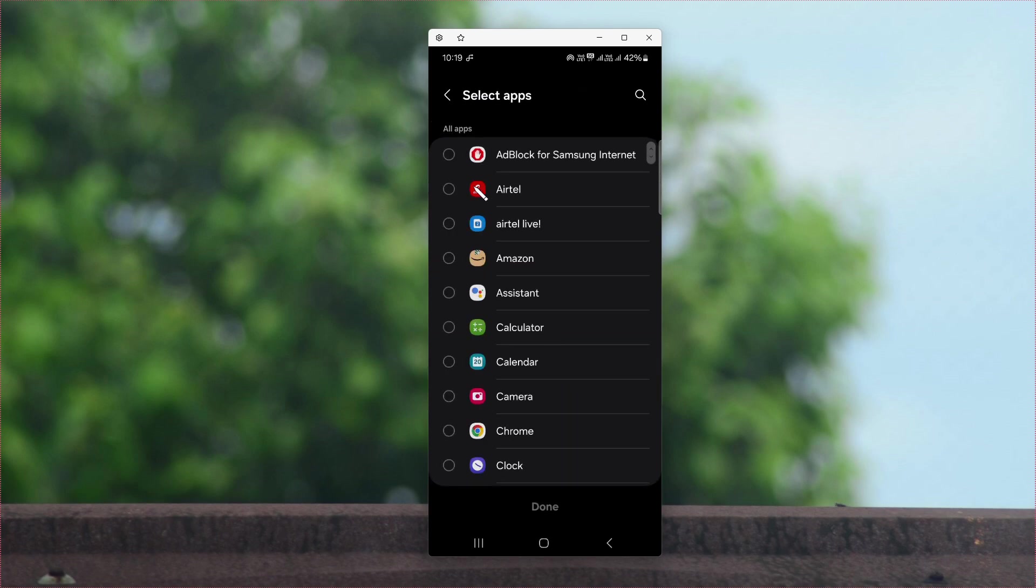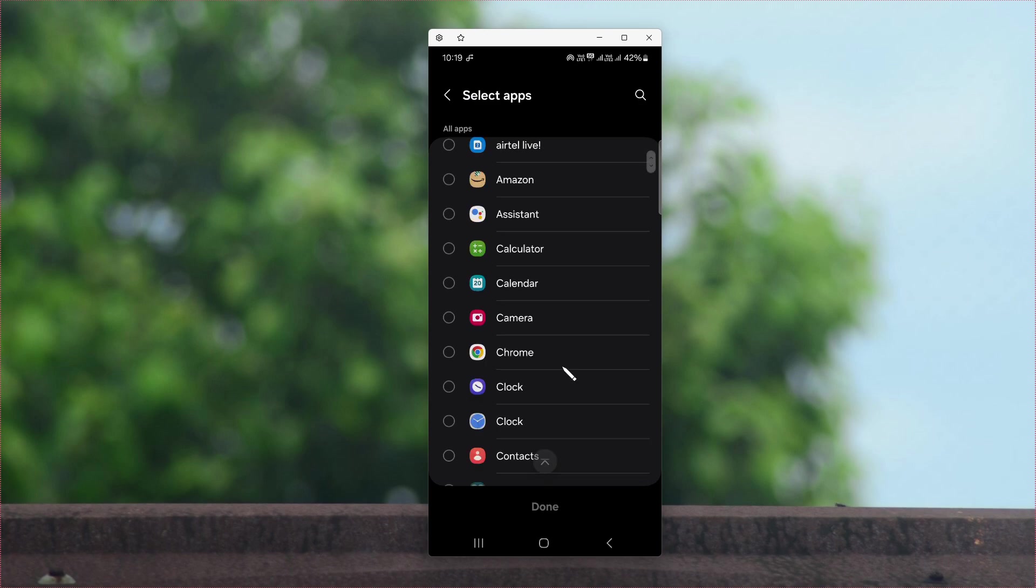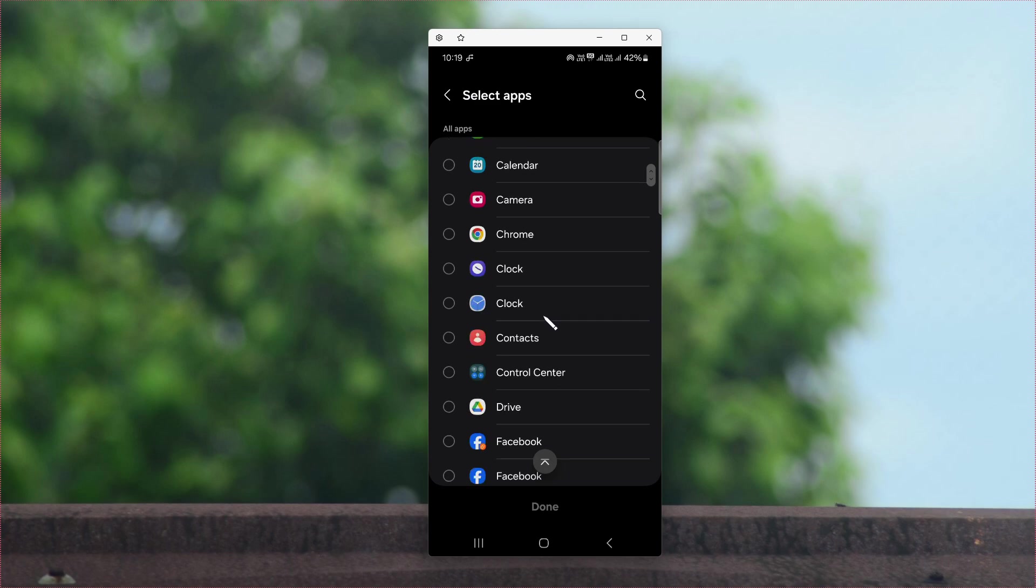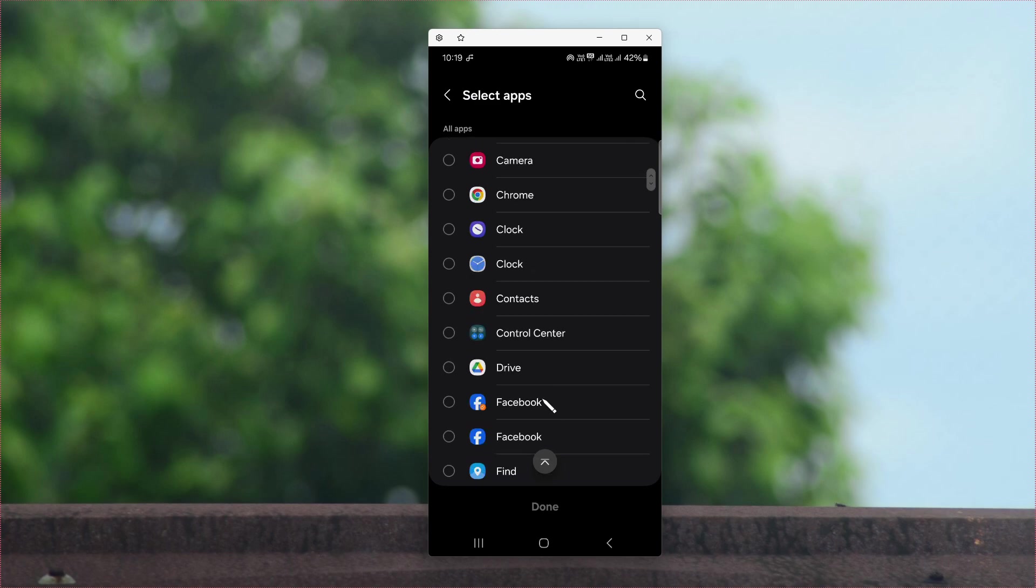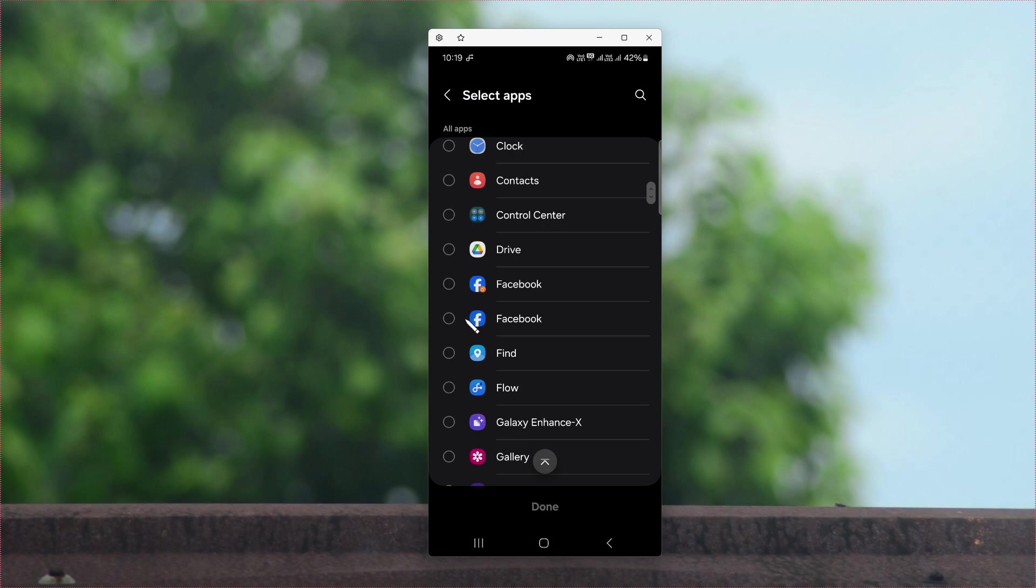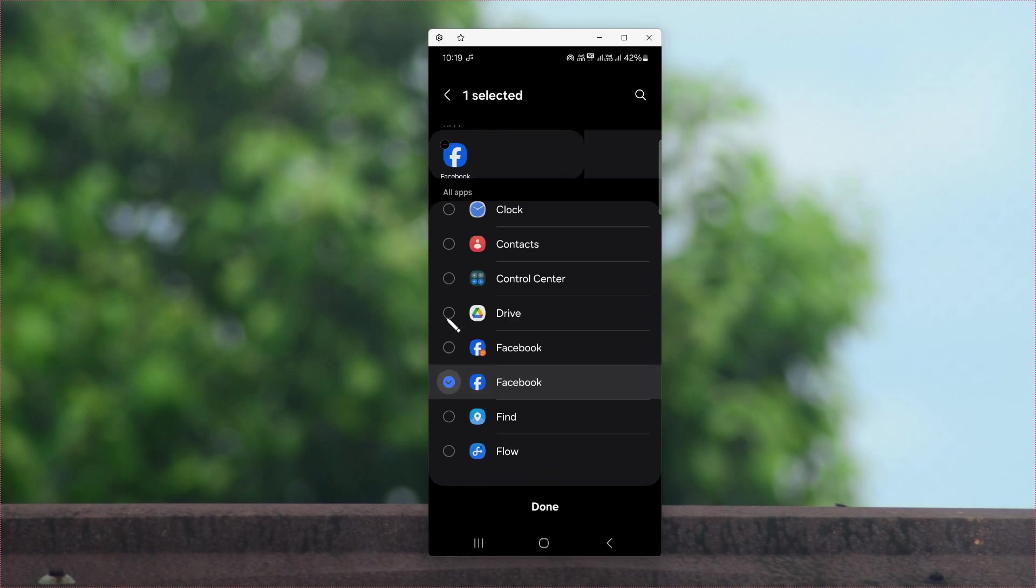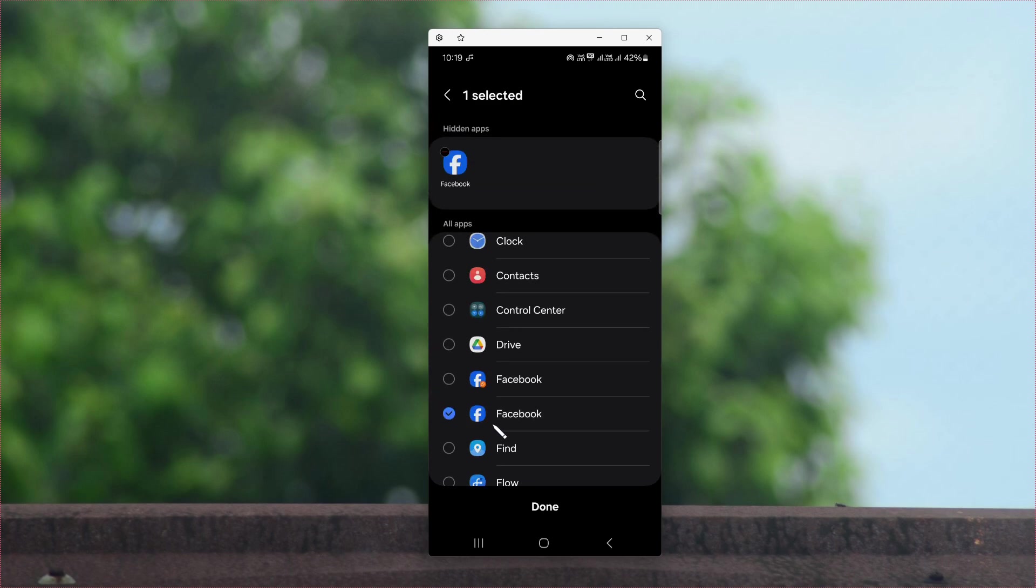Now select the applications that you want to hide. For example, I want to hide YouTube and Facebook. Select those two applications.